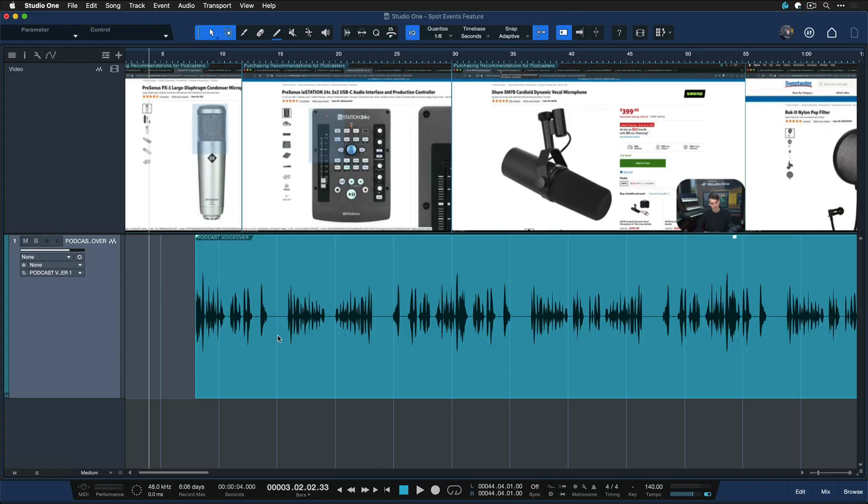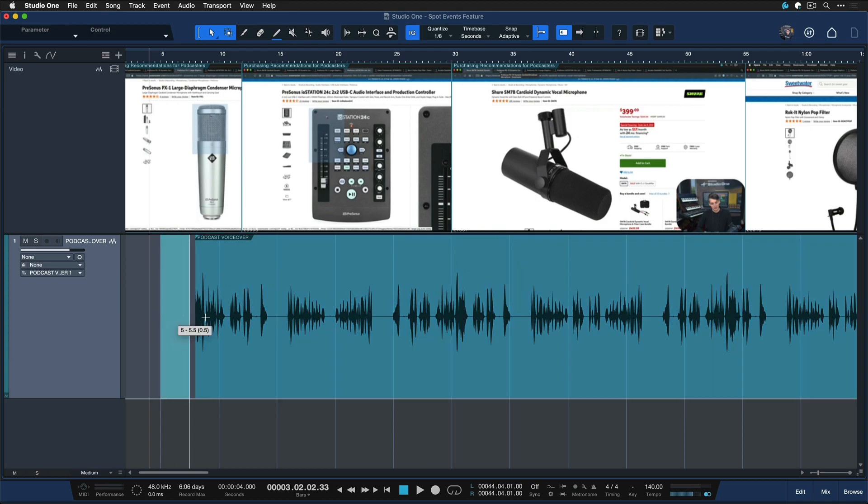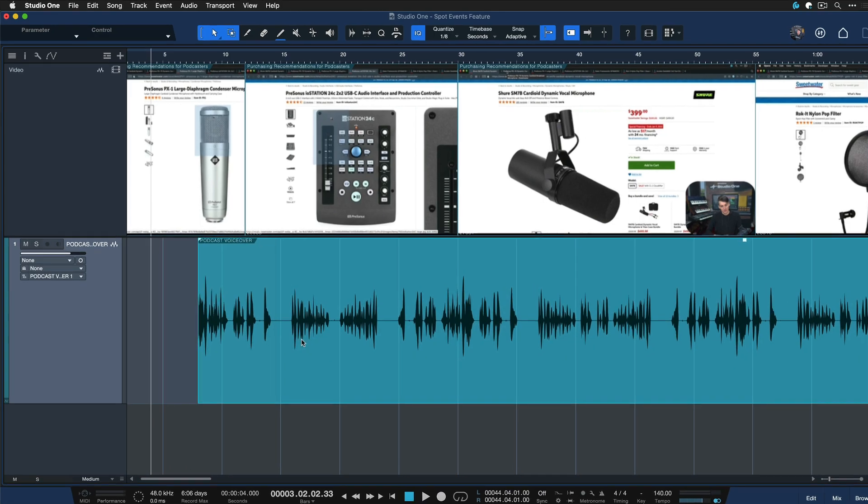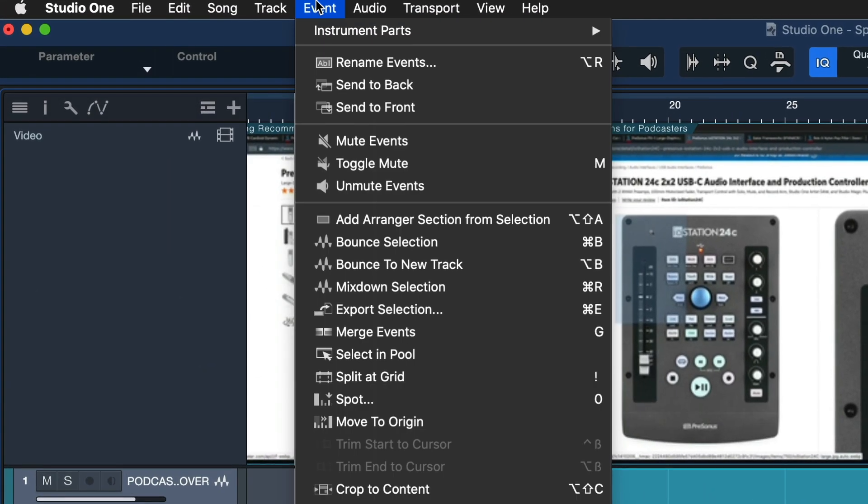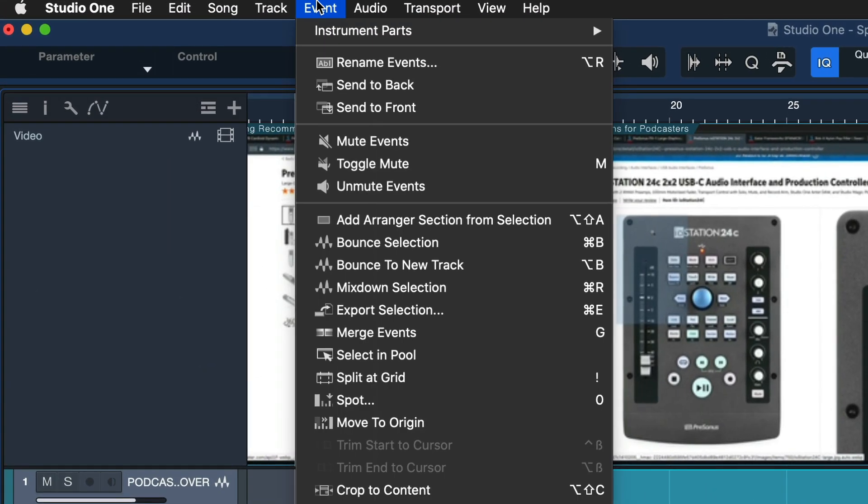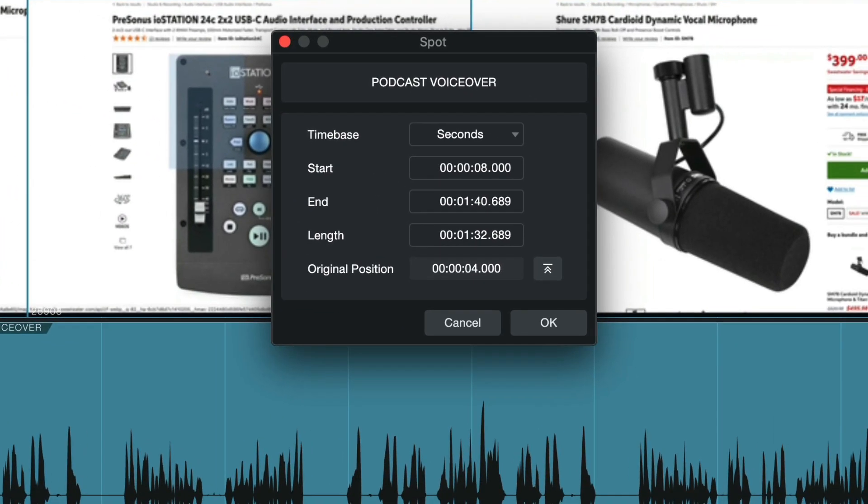If you close the song and reopen it, you can't even access the undo history anymore. In that case, you're in a bit of a pickle, and this is where the brand new spot events feature comes in incredibly useful. When you select the event and go to Event up here in the menu bar, then to Spot—I also have that assigned to a hotkey—